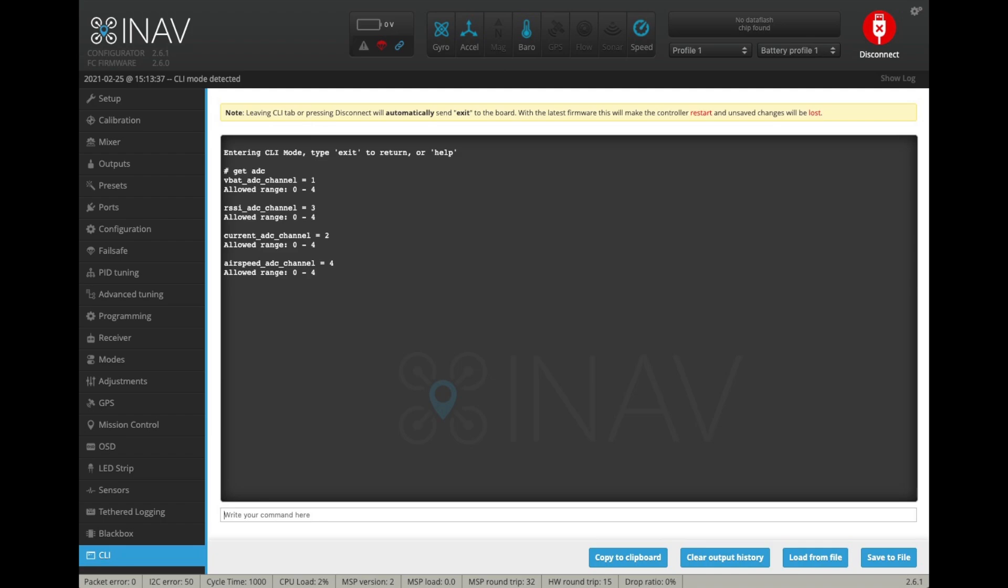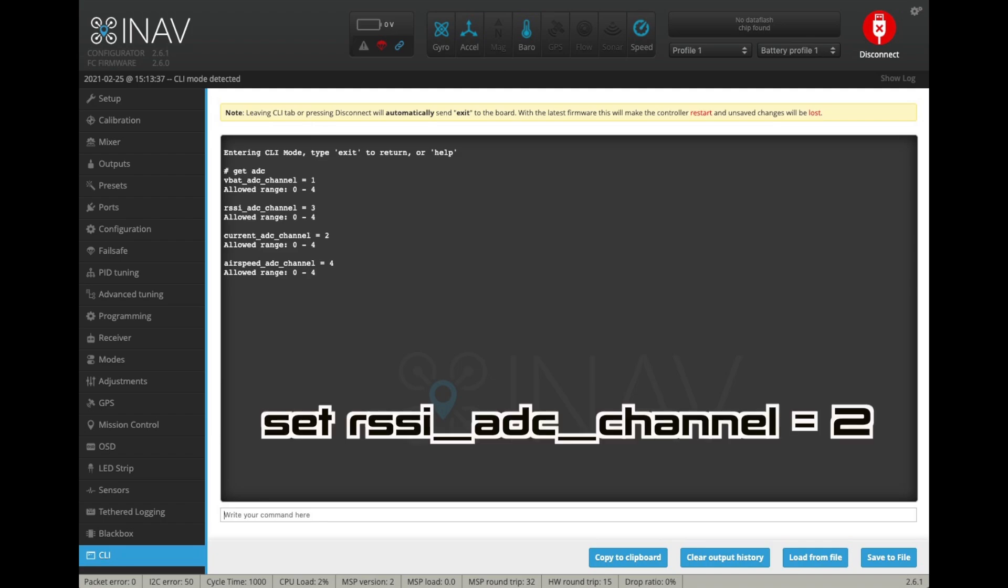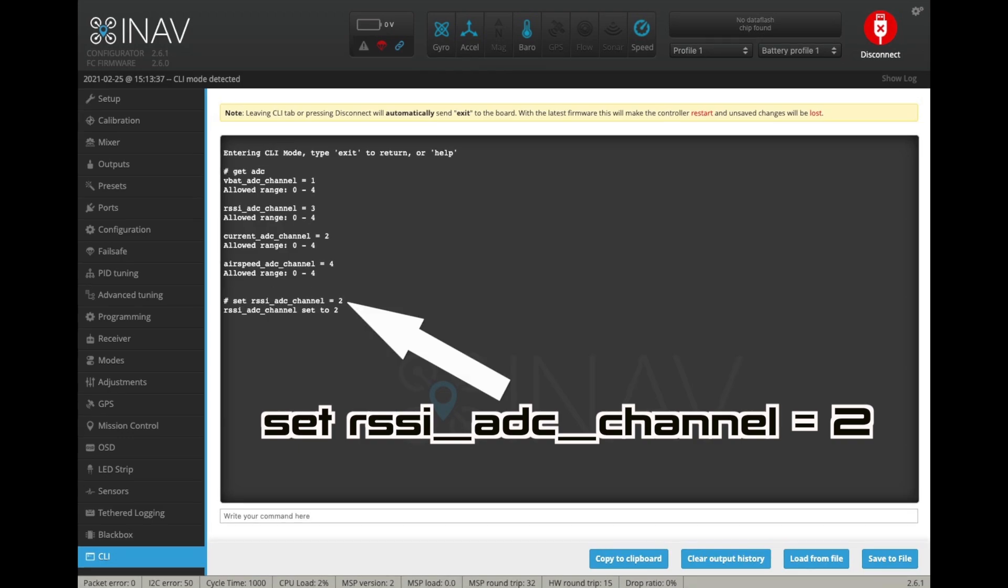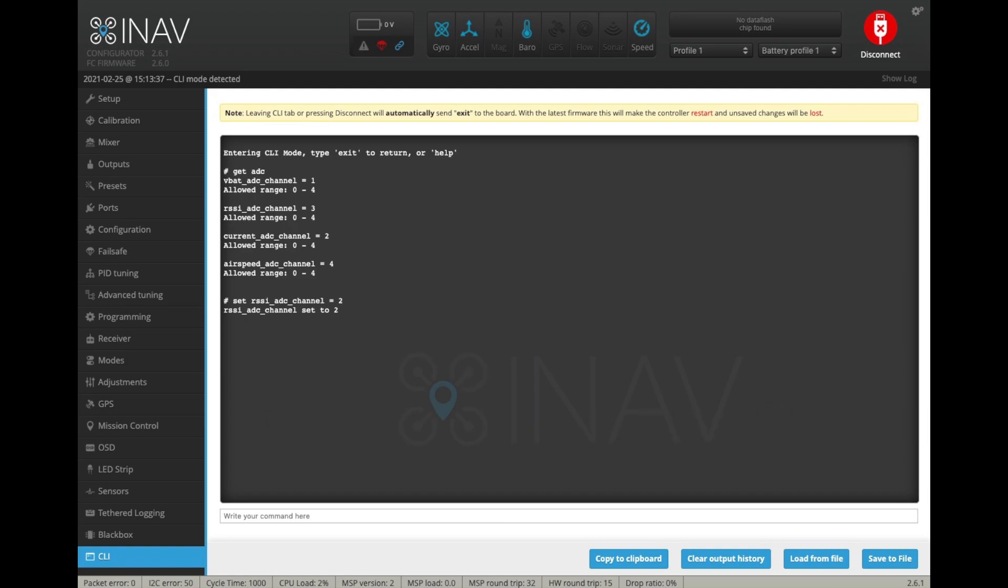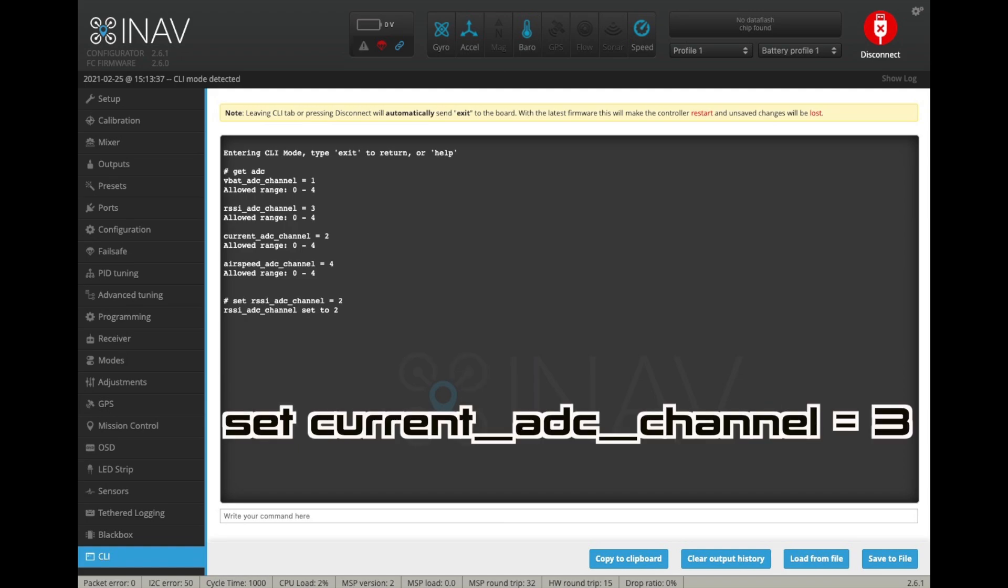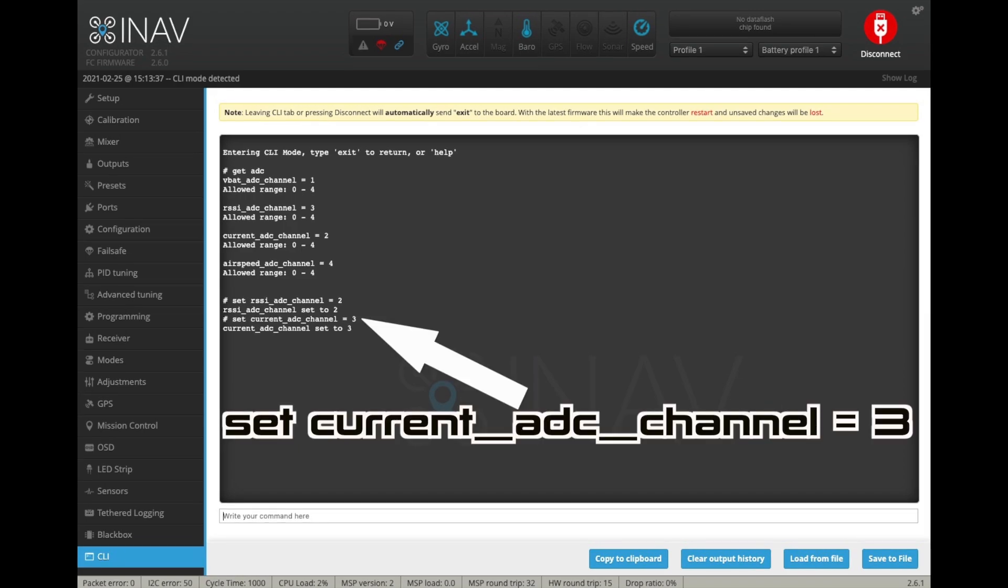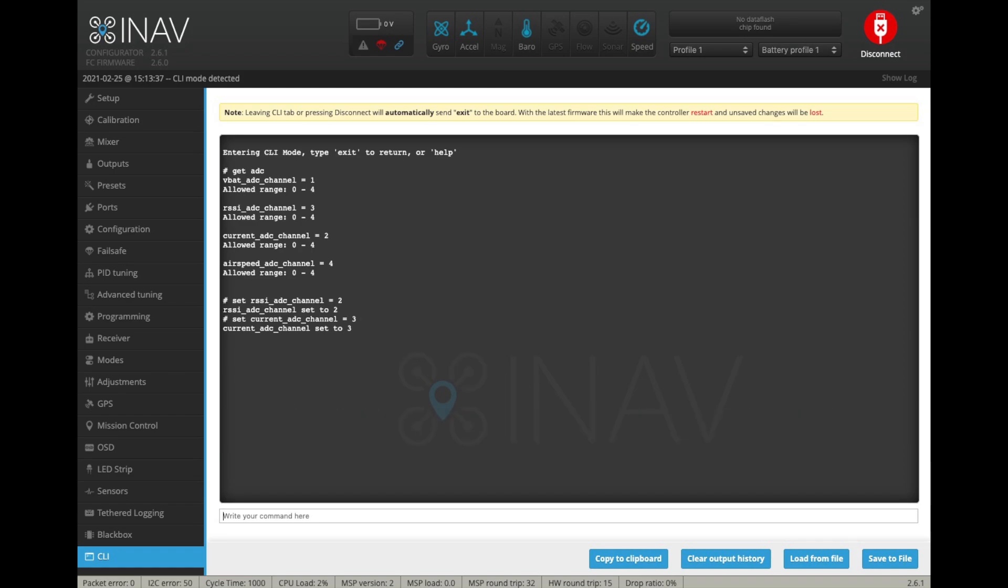So basically, all we're going to do is swap these two around. So if we type set RSSI ADC channel equals 2 and hit enter. And then next, we're going to set current ADC channel equals 3 and hit enter. And then we just need to save those settings. Now your flight controller will be expecting the current sensing data through the RSSI pad.